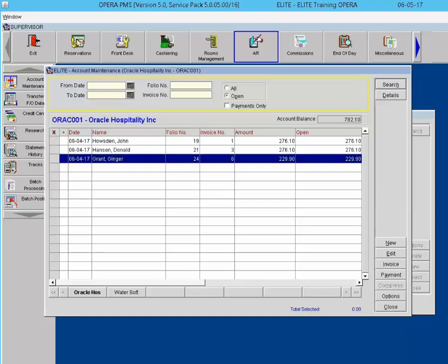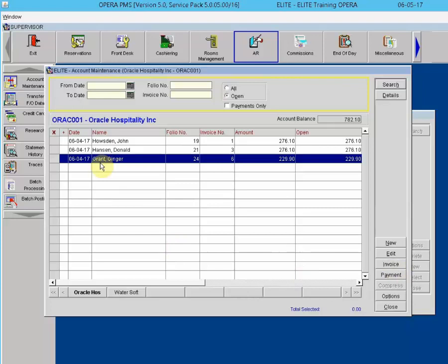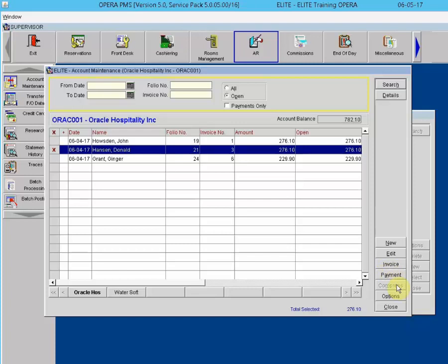Viewing AR Invoices. In the AR account, we are able to see details, adjust charges on a folio, and print a copy of the folio. Select an invoice by highlighting it and selecting Invoice. Stay information is displayed at the top of the screen, including arrival date, departure date, and rate information. Individual postings appear in the middle of the screen, including when the charge was posted, how much was posted, and supplement and reference information.